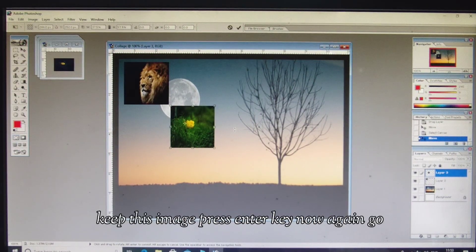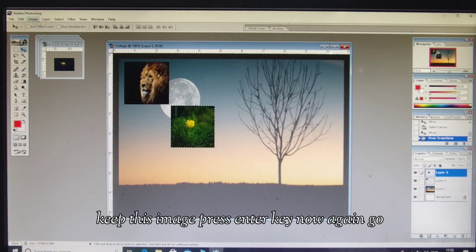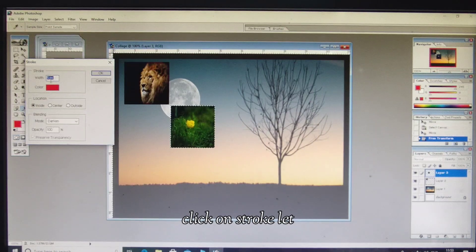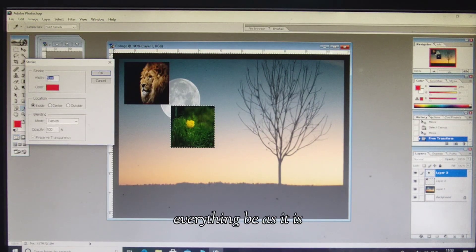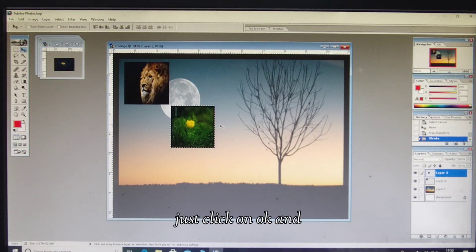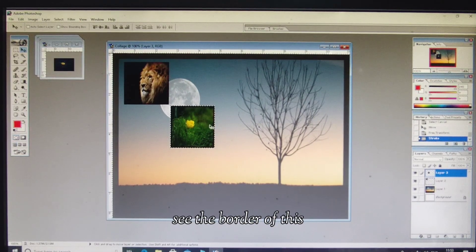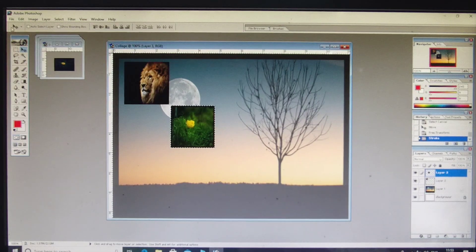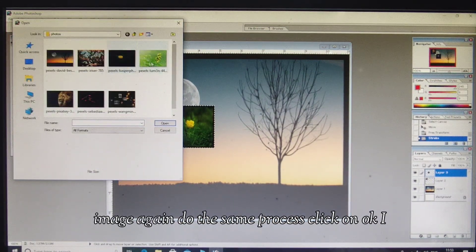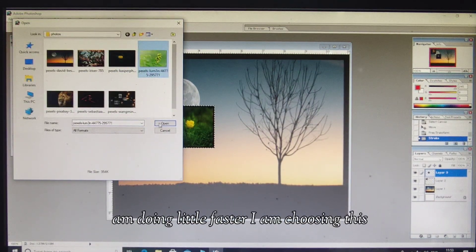Drag and position it wherever you want to keep it in your collage. Press Enter. Now go to Edit tab, click on Stroke, leave everything as it is, and click OK. Now you can see the border on this image as well.